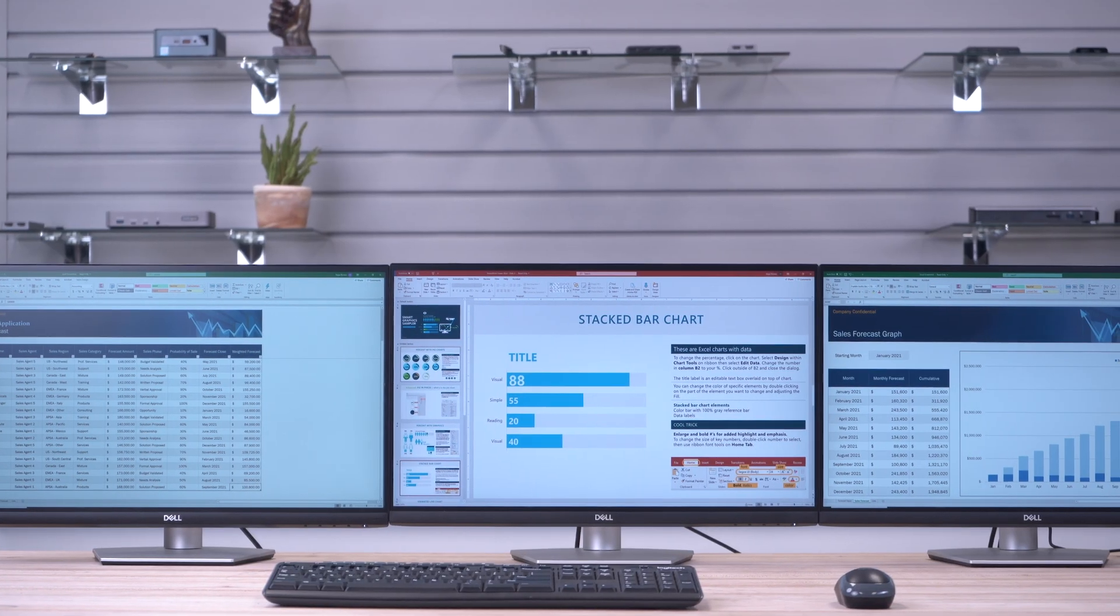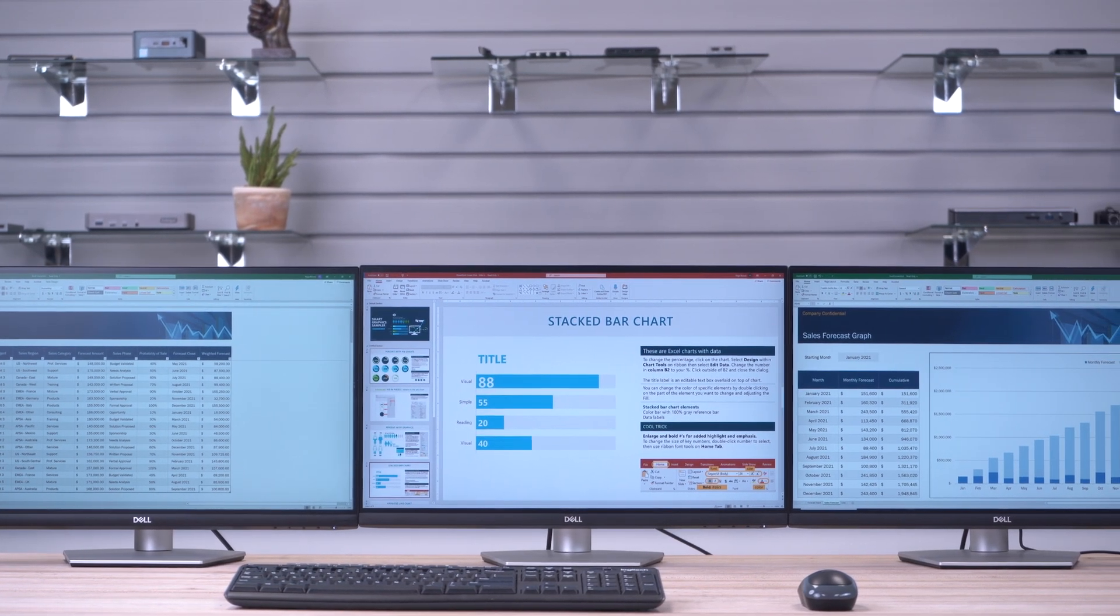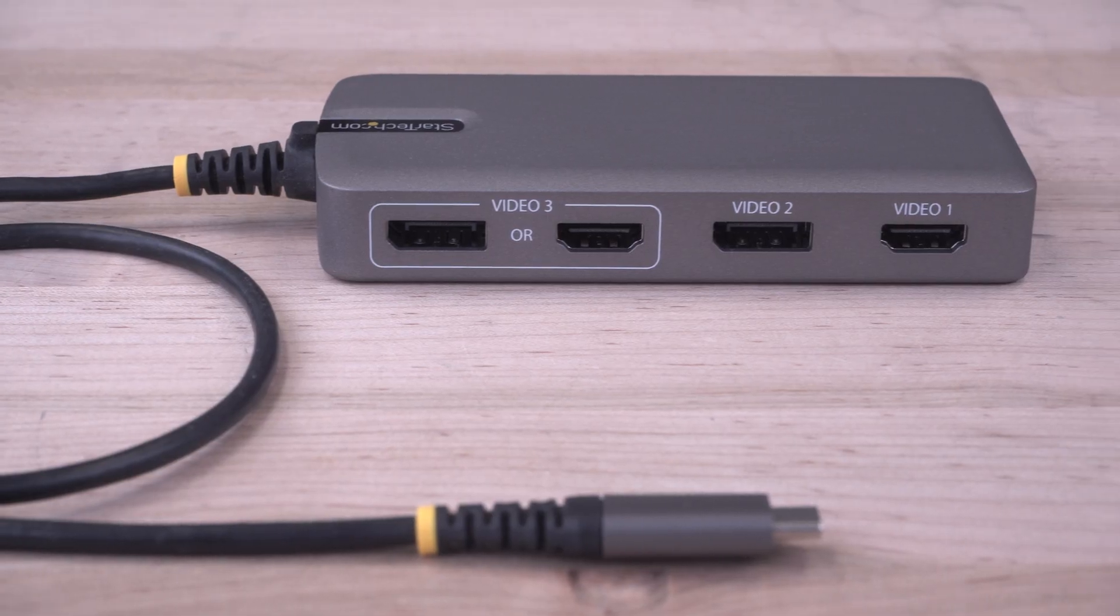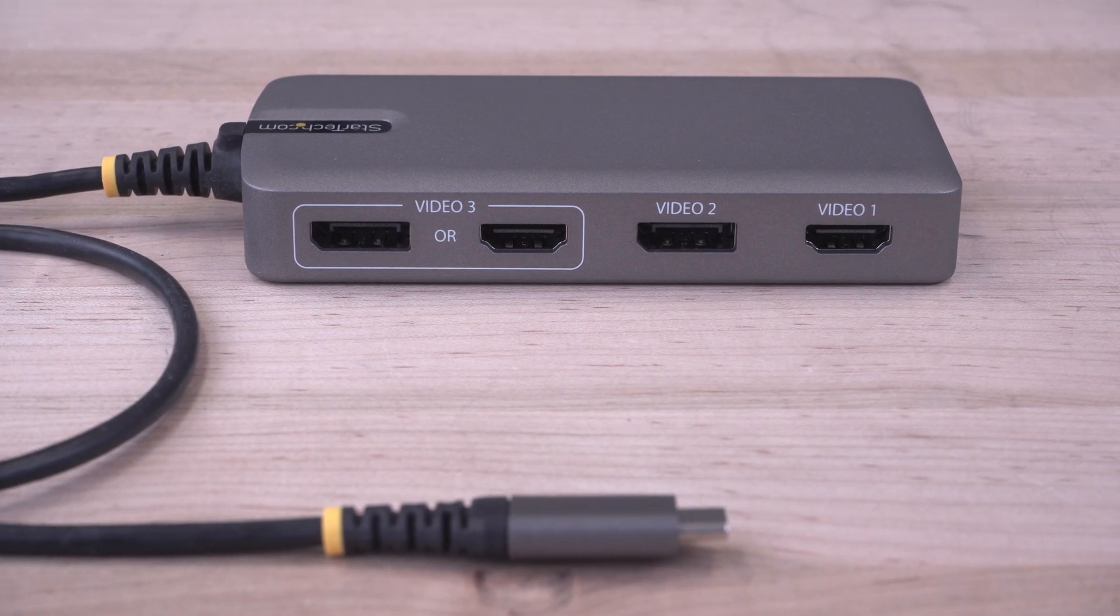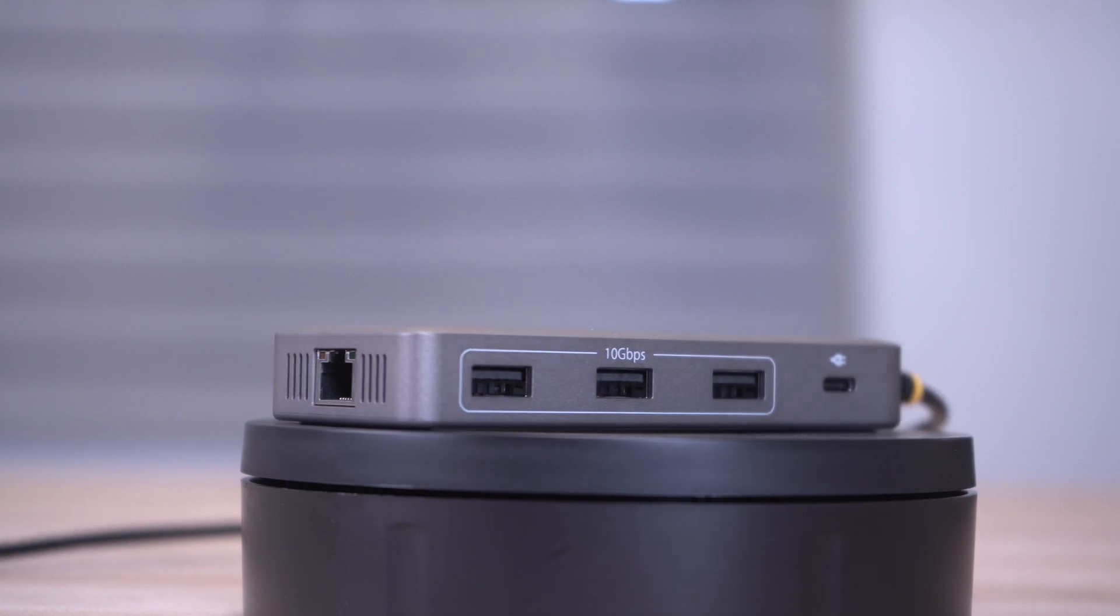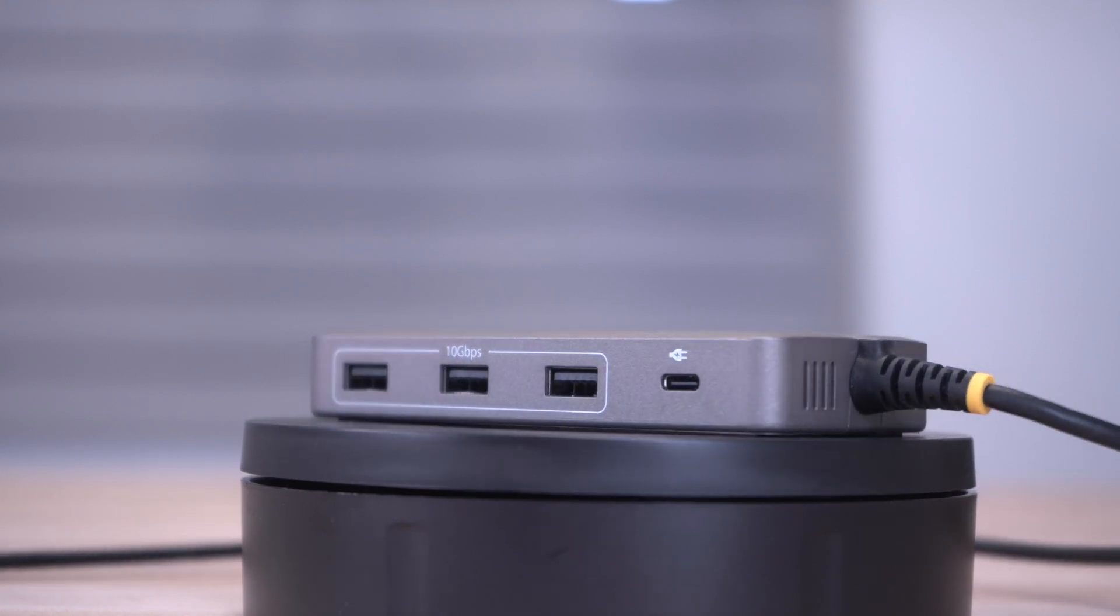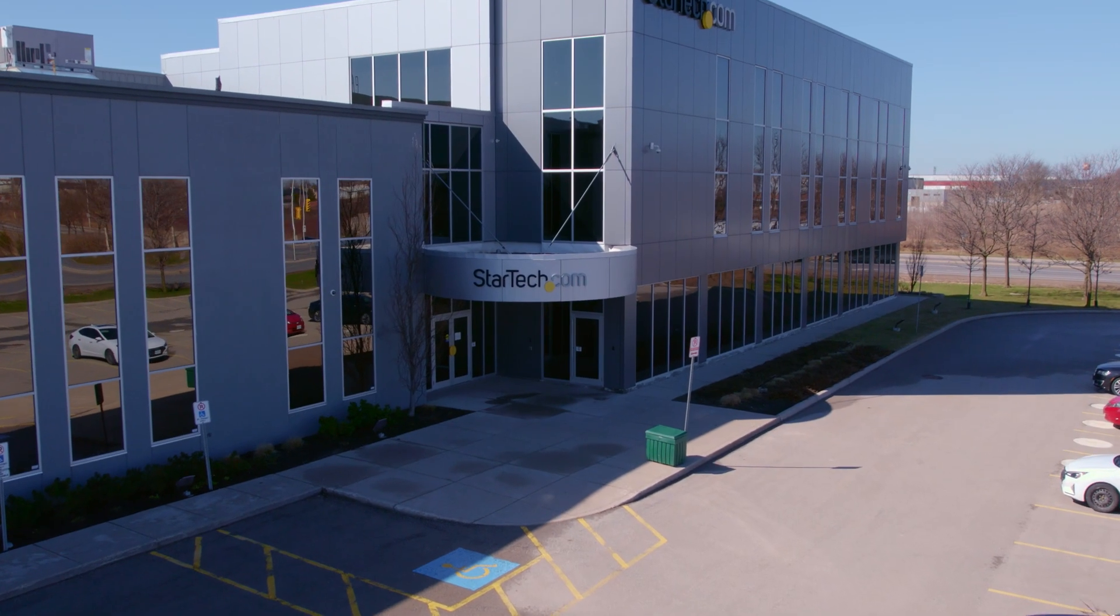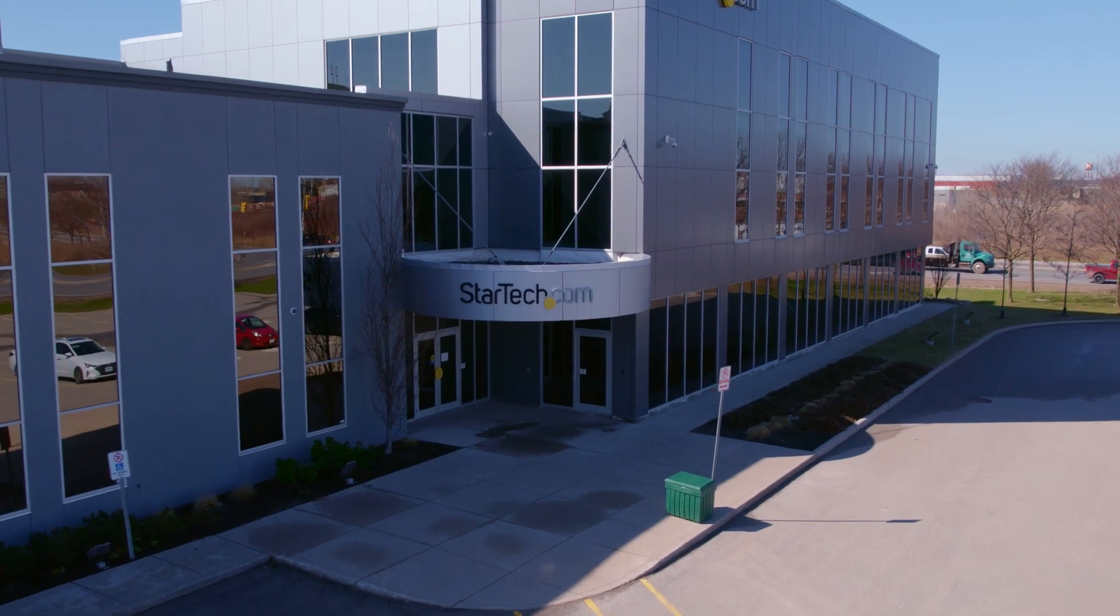As the IT professional's choice since 1985, our USB-C triple monitor multi-port adapter has a 3-year warranty and lifetime technical support. Discover hard-to-find made easy with StarTech.com.